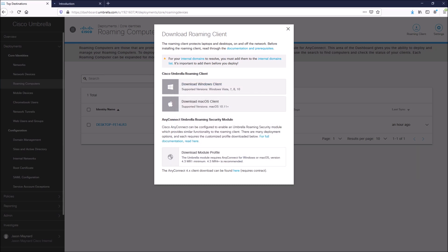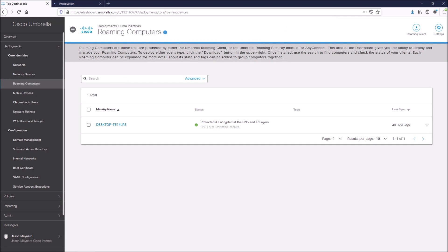So remember, ASA-V is just a topic, but it could be any ASA platform regardless. So we've downloaded the file. We're good there.